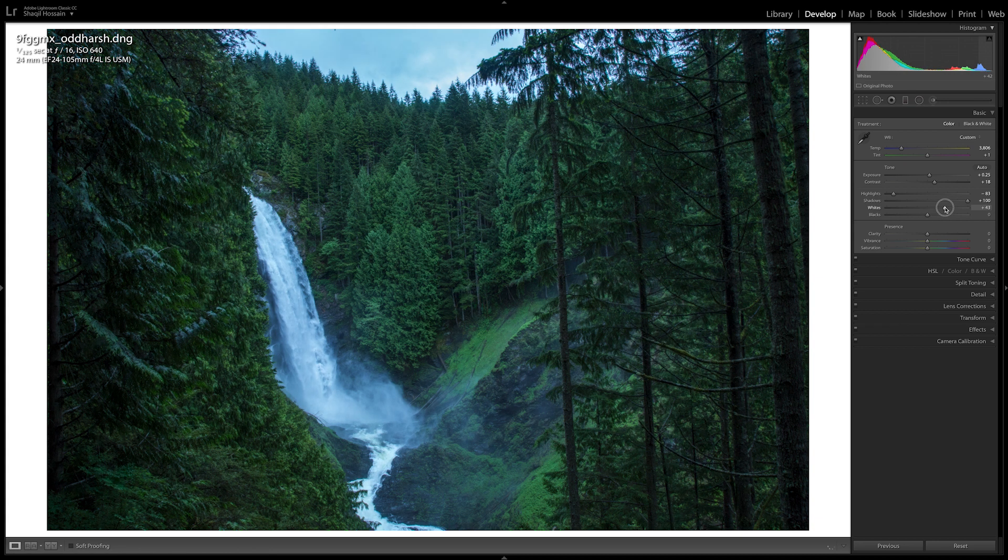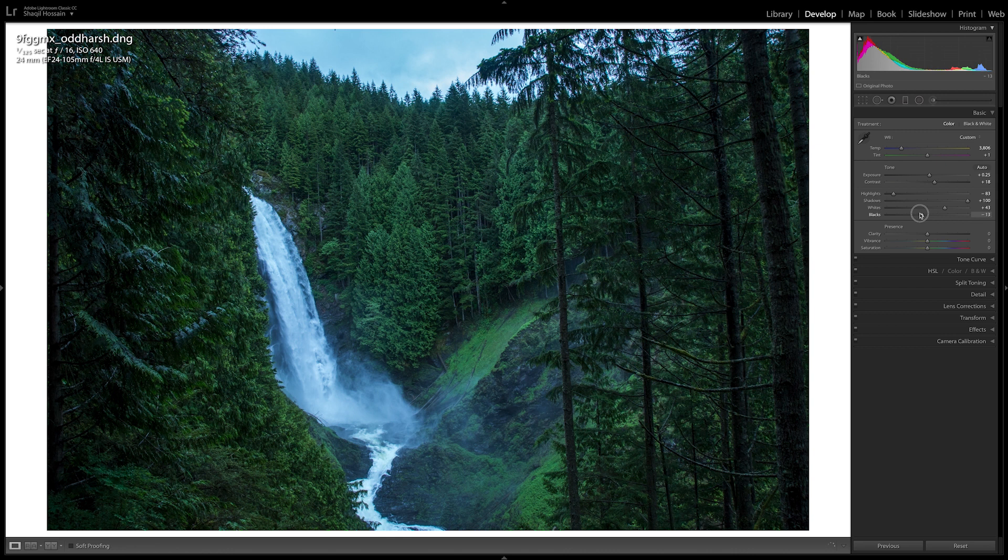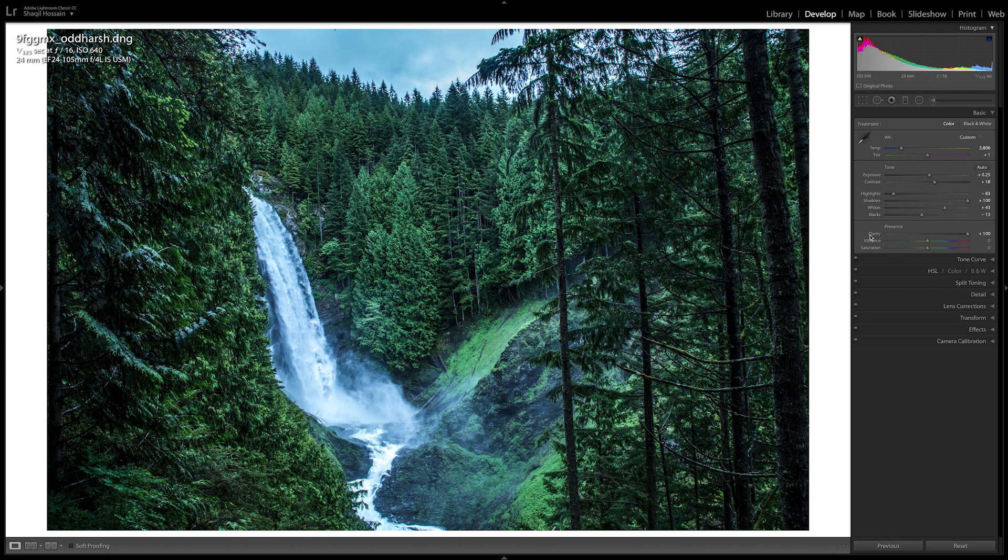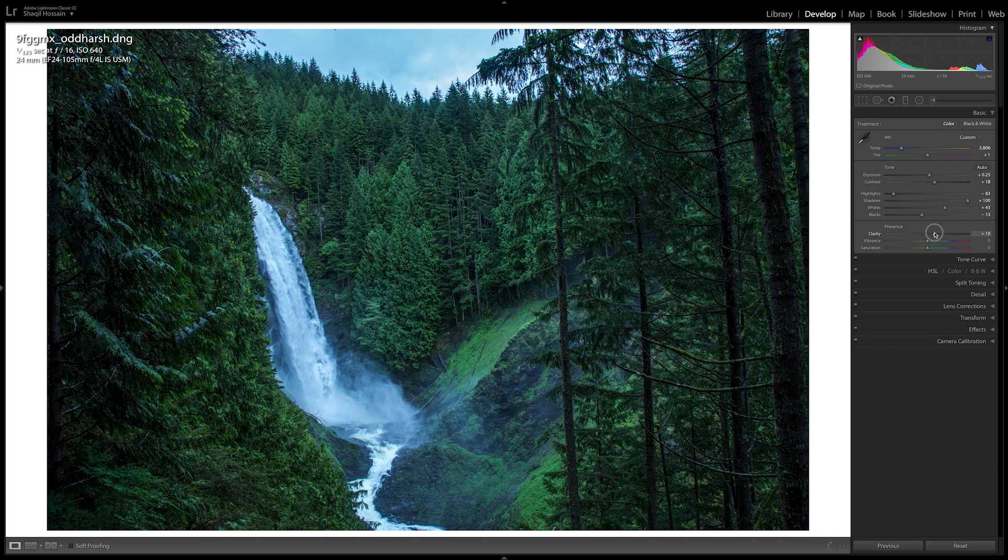And then this is where you start to play with it a bit more. Bring those whites up to kind of make it punchier. Bring those blacks down a bit. I think around this should do the trick. Clarity is what's going to make it punch like crazy. So you can go overboard and go all the way up, but I think that's a little bit overkill. So I'll keep it around minus 11 or so.